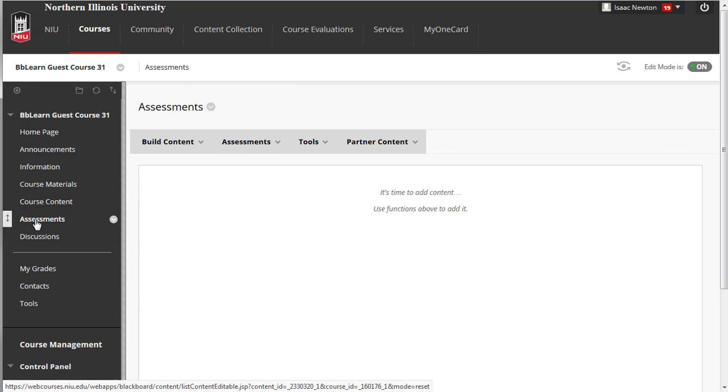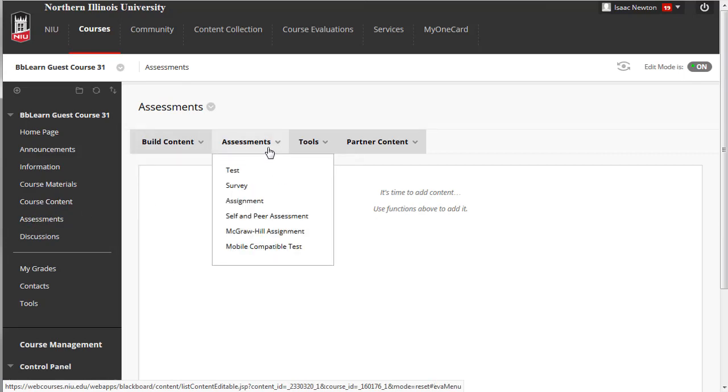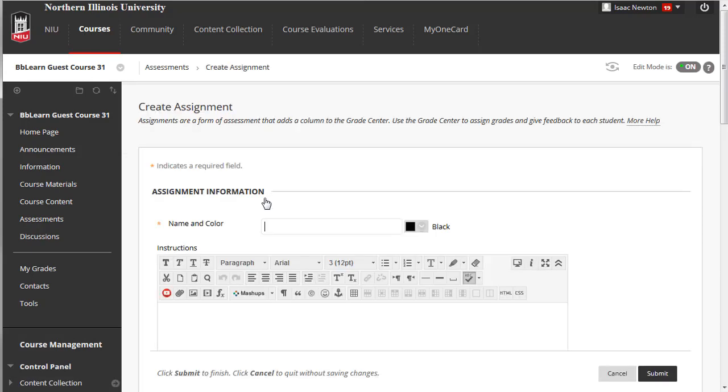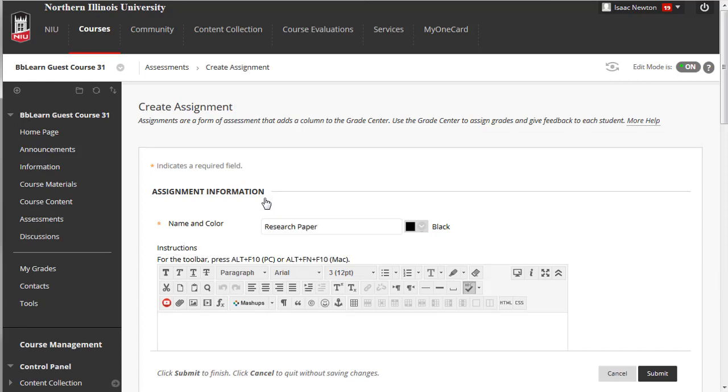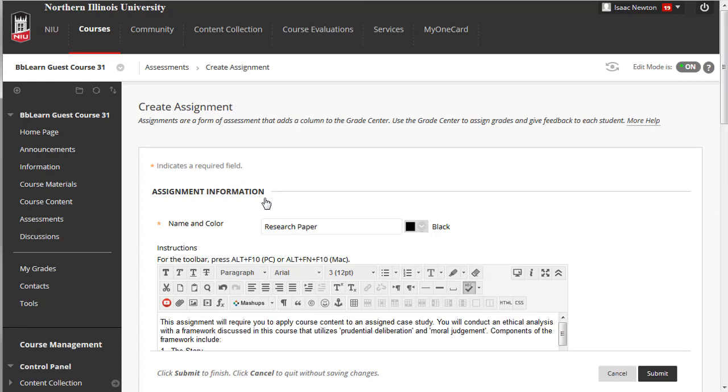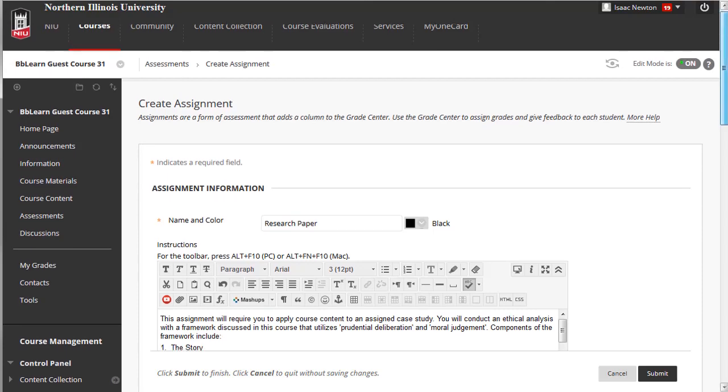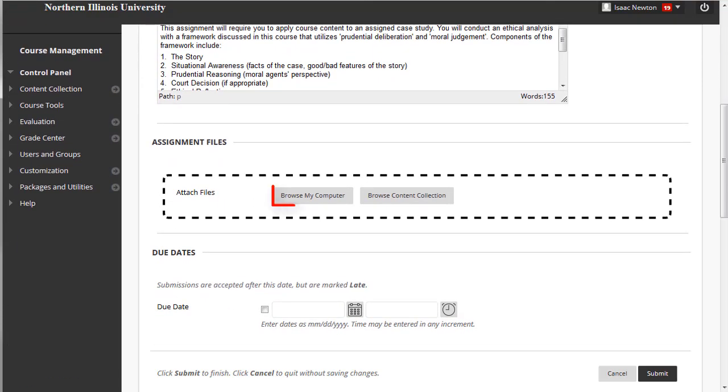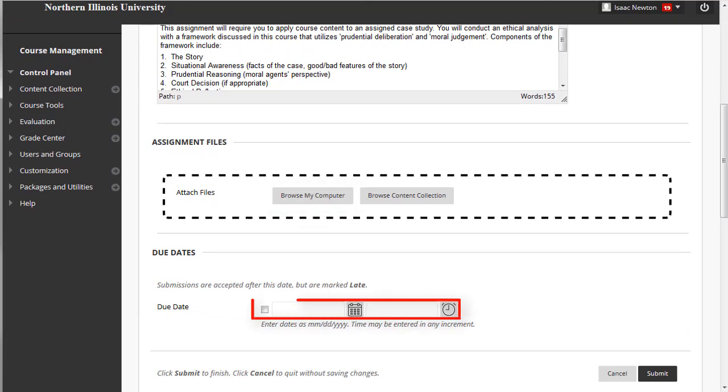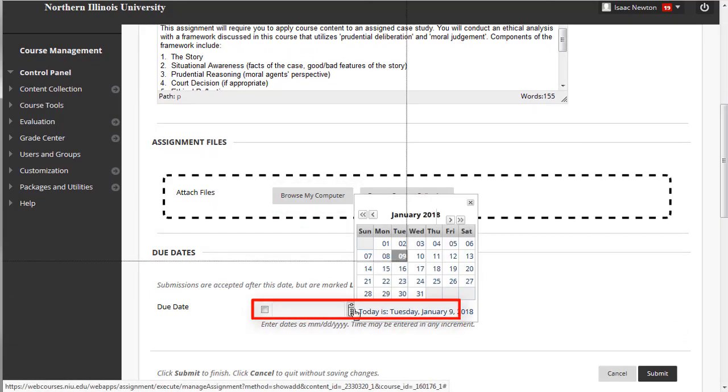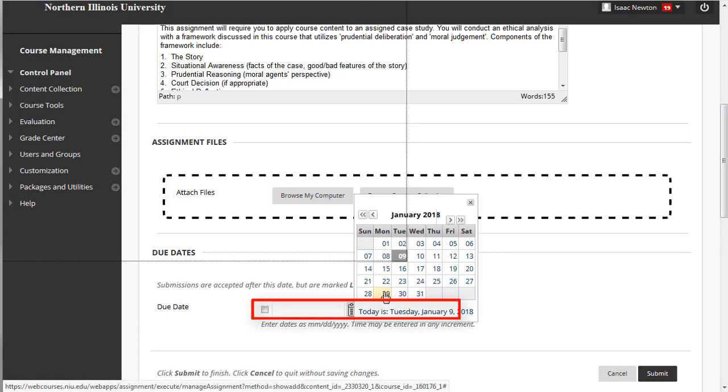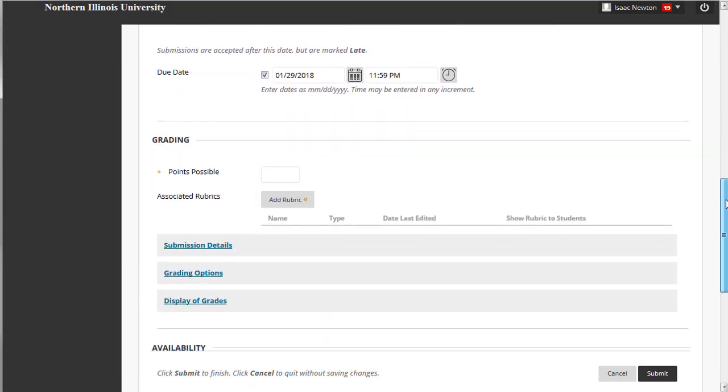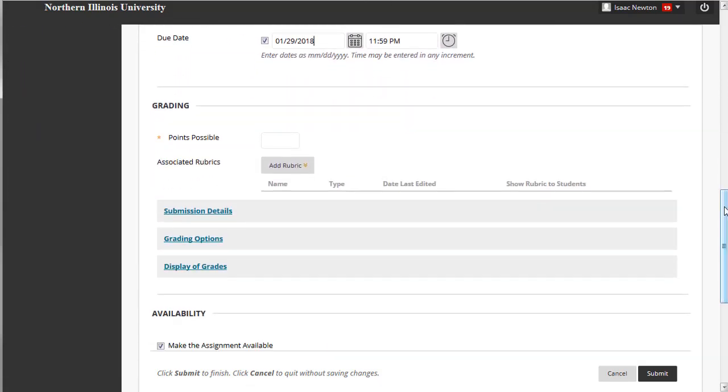Next, cursor over the drop-down menu labeled Assessments and click Assignment. You can provide a name for the assignment, type instructions, attach a file, add due dates, and set points possible.